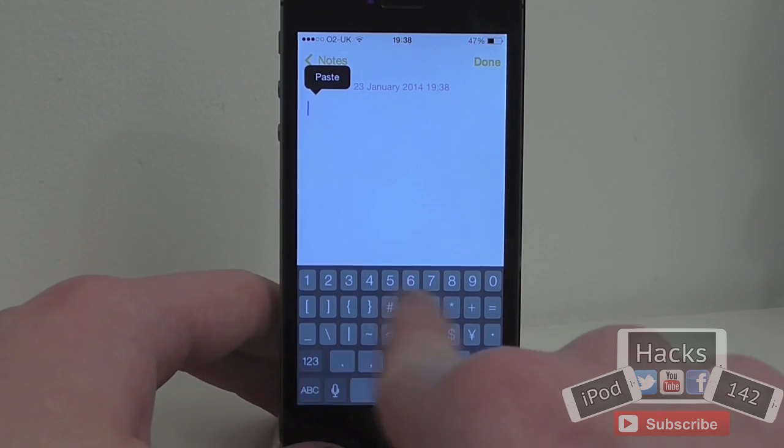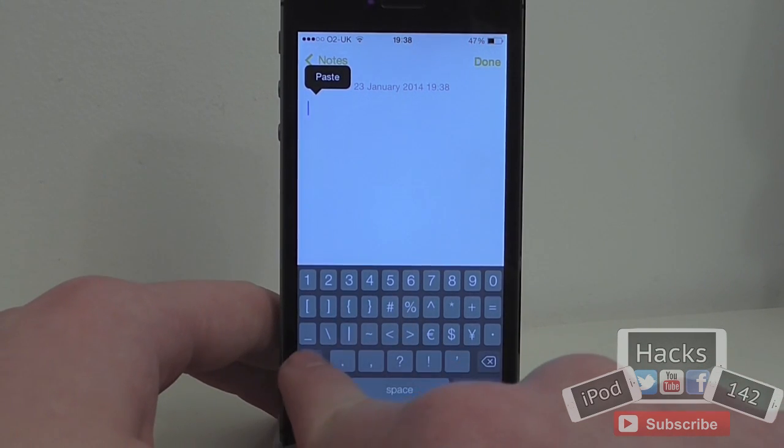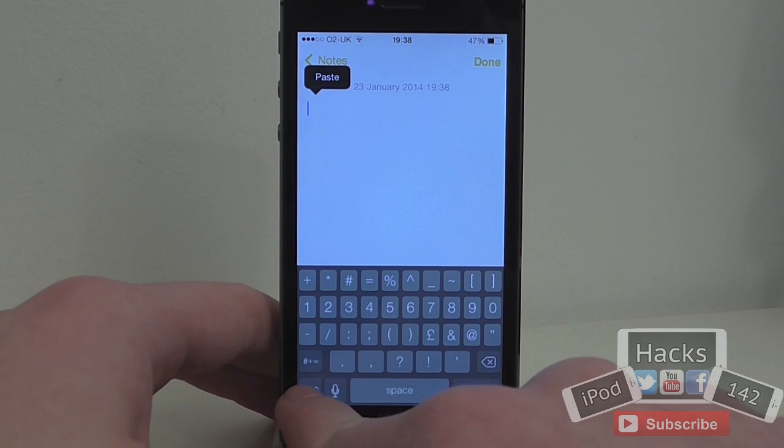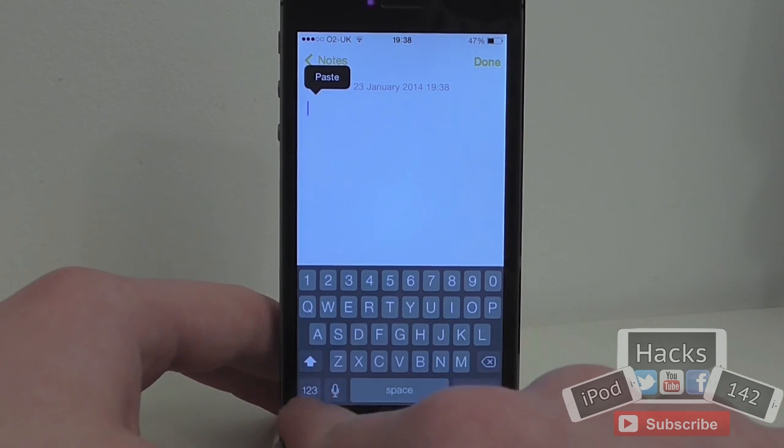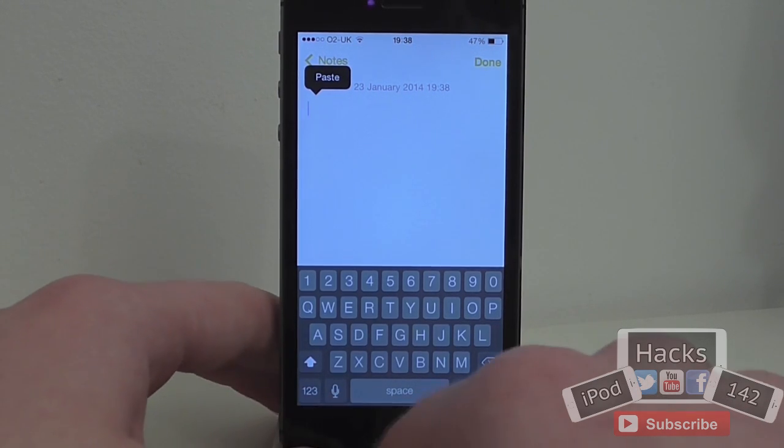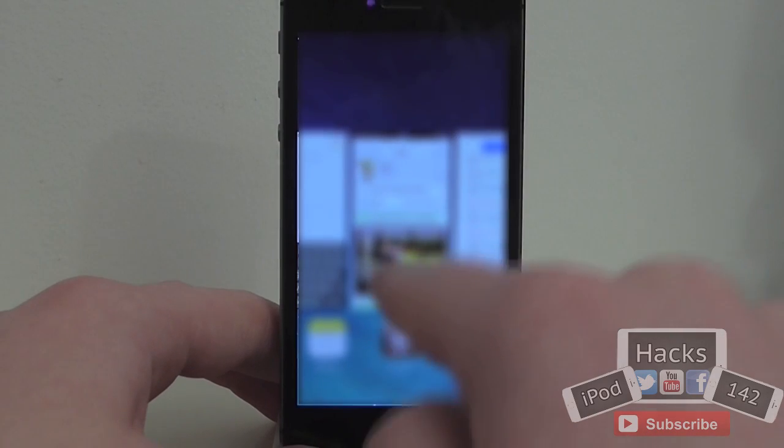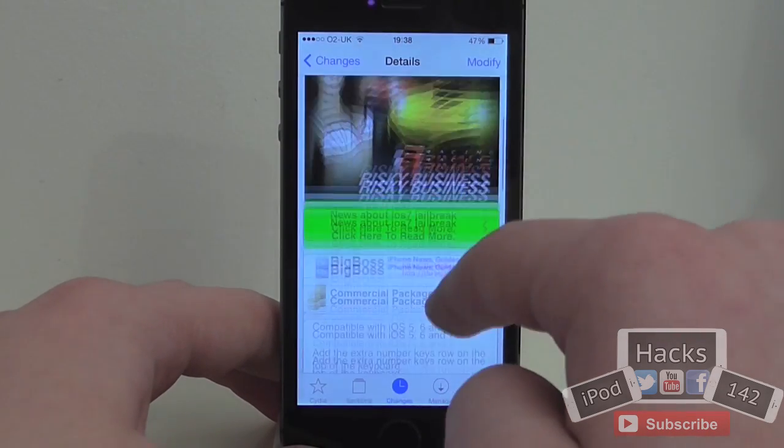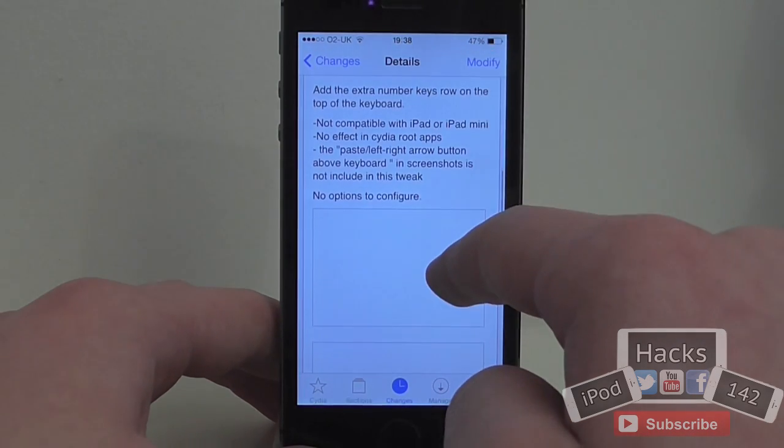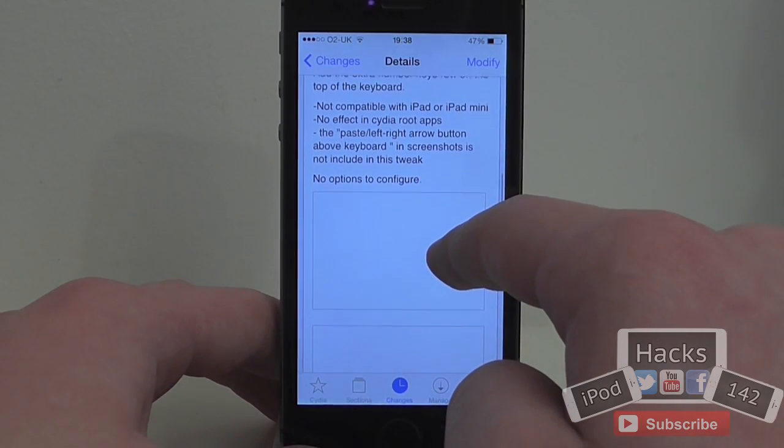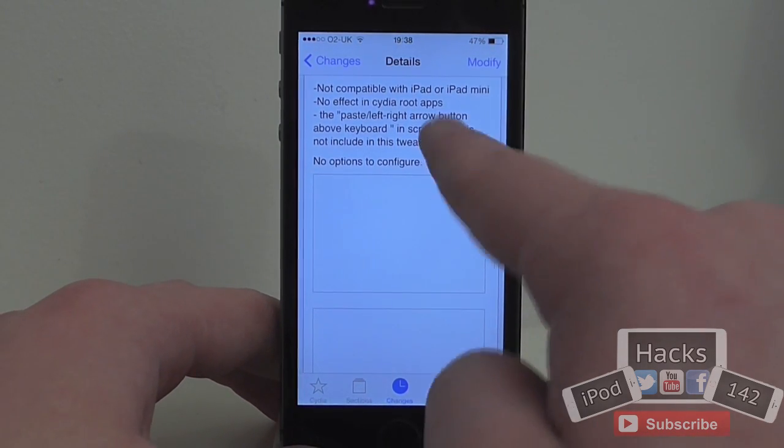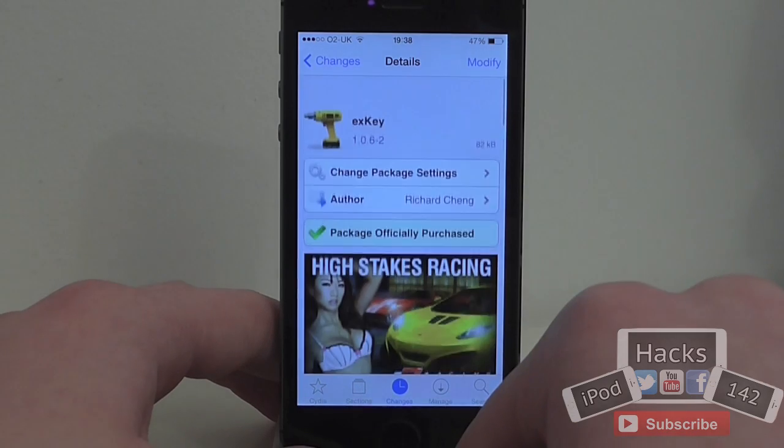This section just includes the numbers as well, so nothing extra there. But it's a pretty cool tweak. I don't think there's any settings for it. It's very simple. 99 cents on the BigBoss Repo, definitely worth it. It's definitely pretty cool.